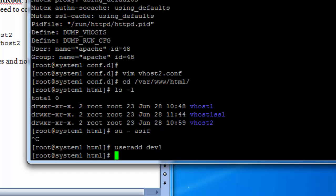We need to add userdev1 just for testing purposes.